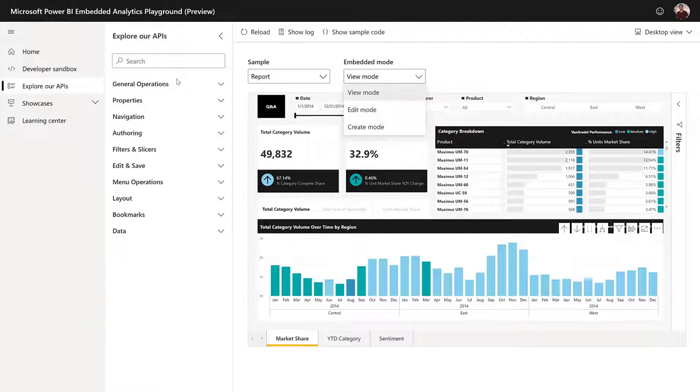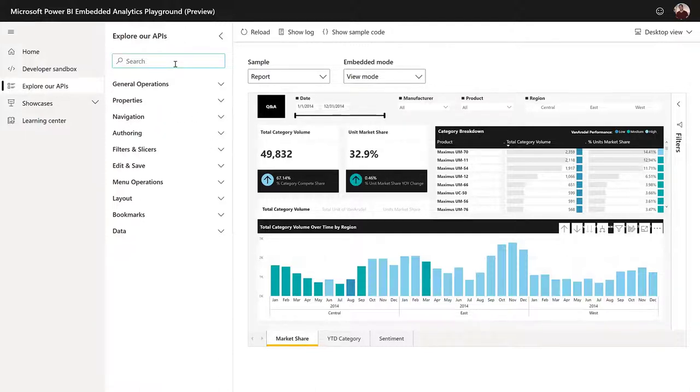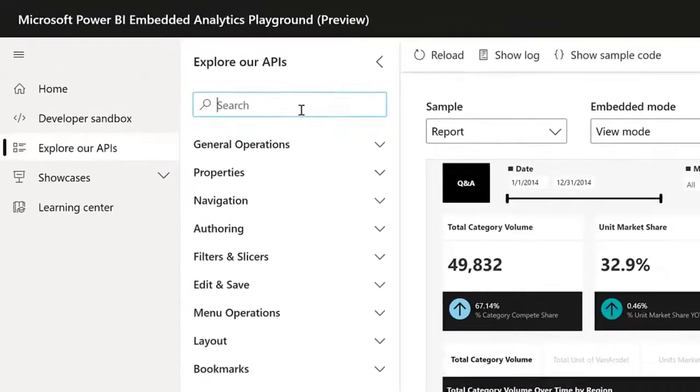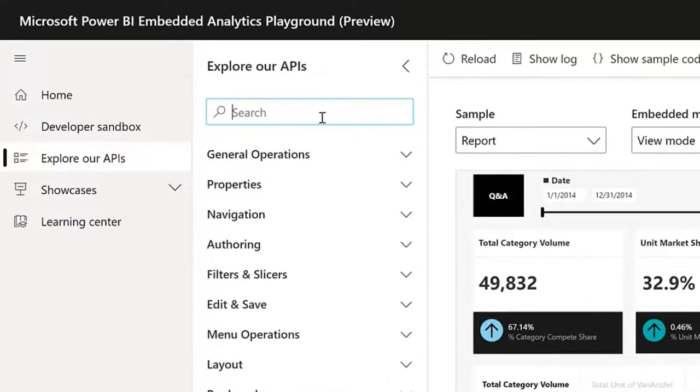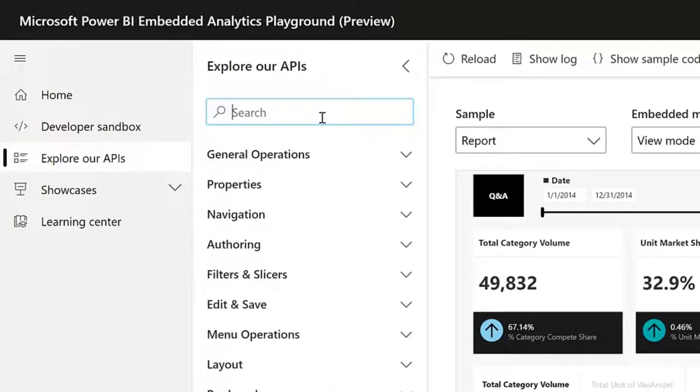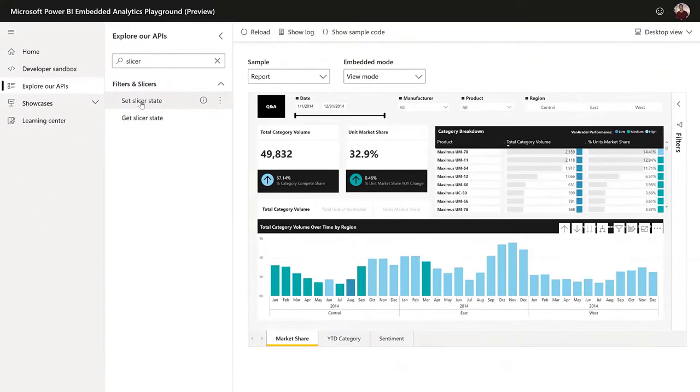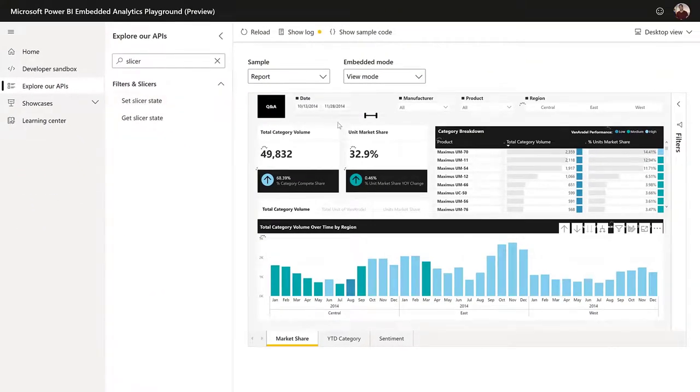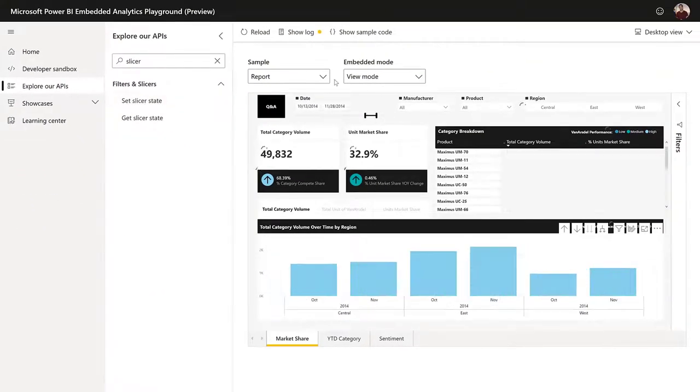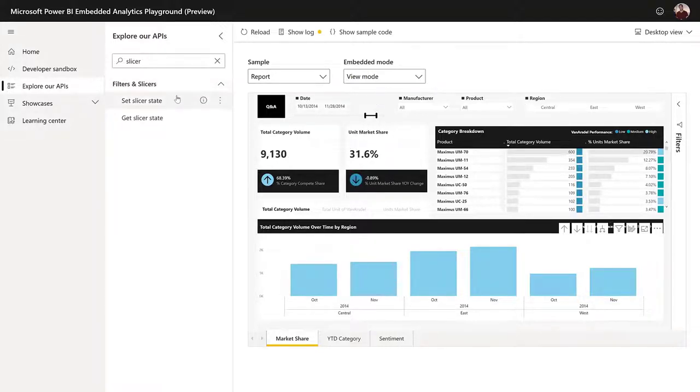And if I will go left to the Explore our APIs bar, we have here all the list of APIs. Can we demo the search capability? I think it's very nice to have. Sure, what API would you like to see? The slicers API. Okay. So if we just go ahead and type in slicers, we can see that we either can set the slicer or get the slicers. So obviously we want to set the slicer. And as you can see, the report was rendered again with the new slicers.